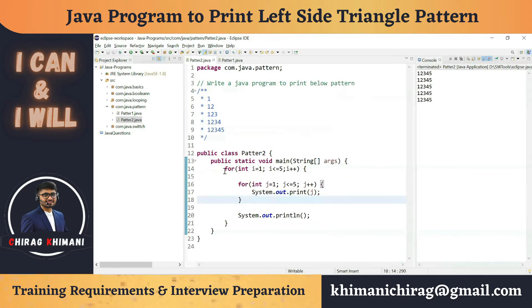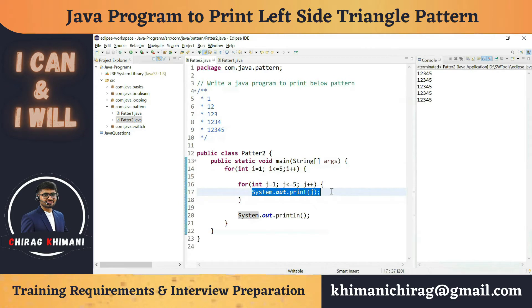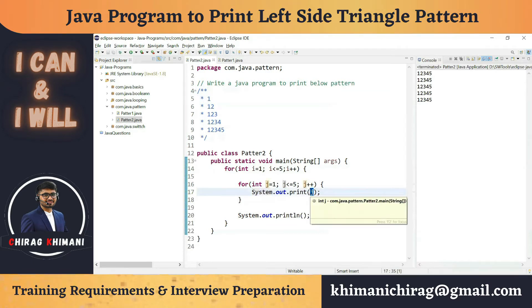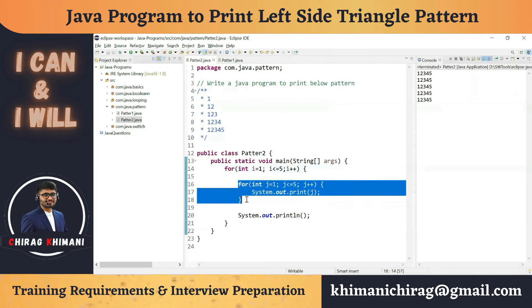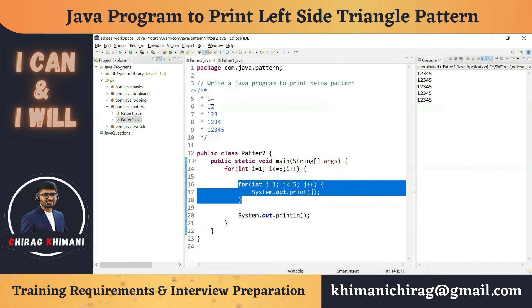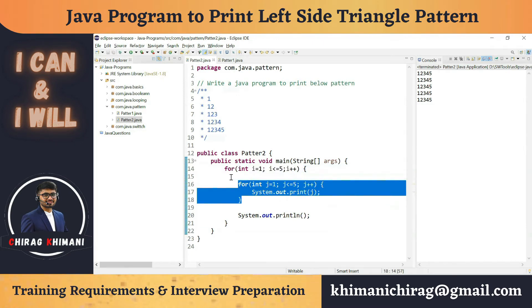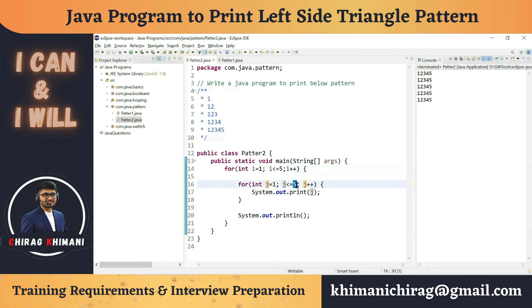The outer for loop will remain the same because we need five lines. In the inner for loop, we have to change something. When i is equal to one, we just have to execute the inner for loop only one time, because we have to print only one number. When i is equal to two, we have to execute it two times. When i is equal to three, three times. So the execution of this inner for loop depends on the value of i — that is where we have to break it.